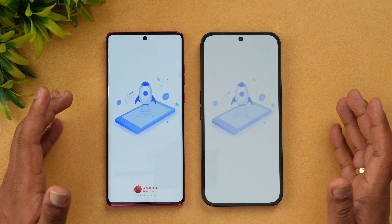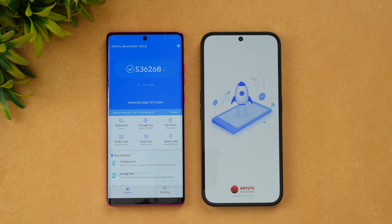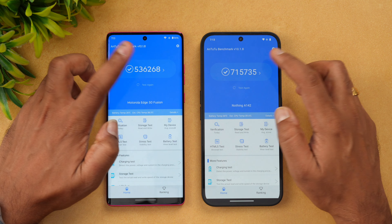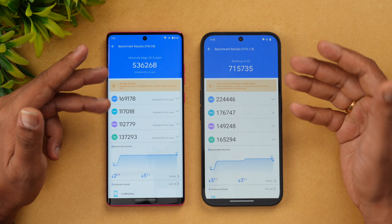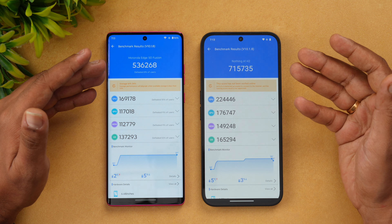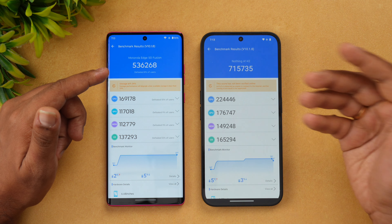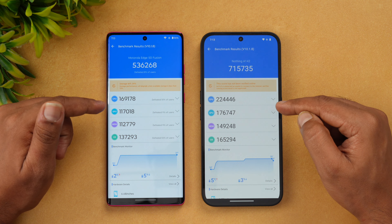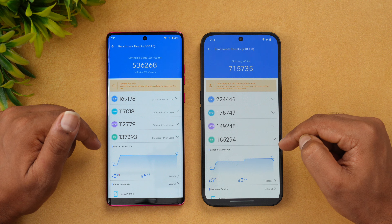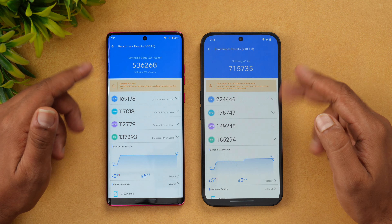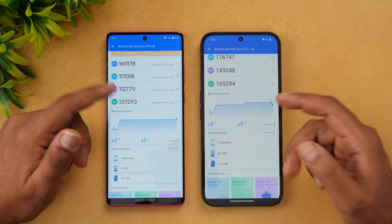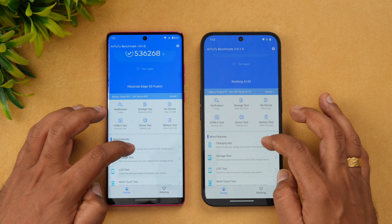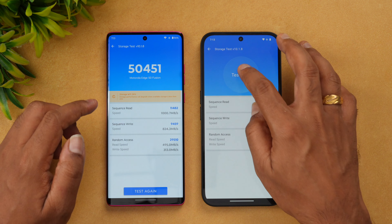Next is the AnTuTu benchmark score. This is where the raw synthetic benchmark gives a much higher score to the Nothing Phone 2a. The Dimensity 7200 Pro is clearly more powerful — you can see higher scores in CPU, GPU, memory, and UX categories everywhere. This makes it a really powerful device in this price segment.